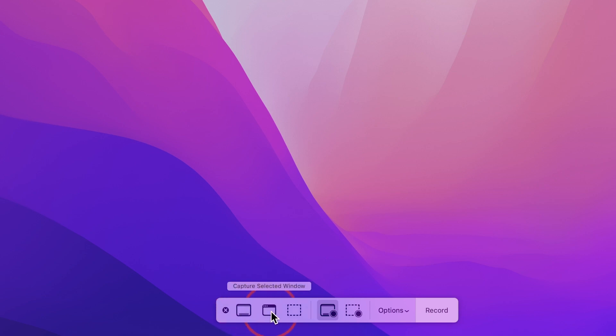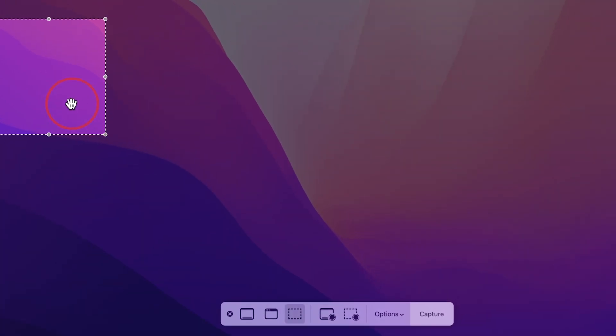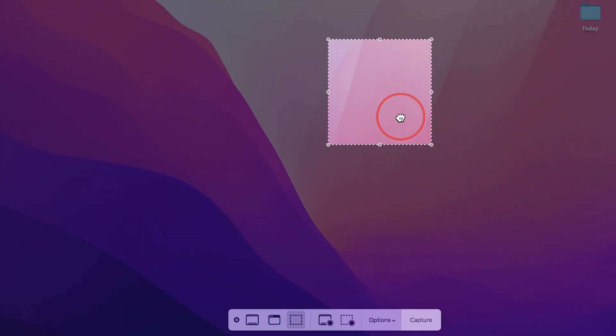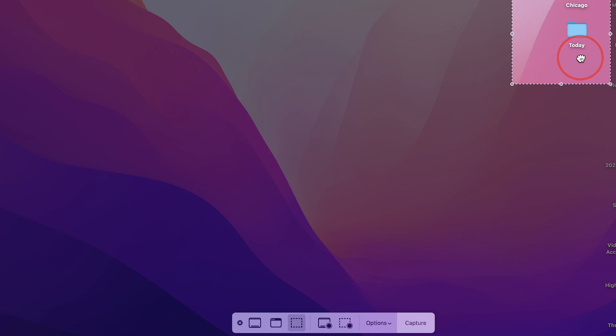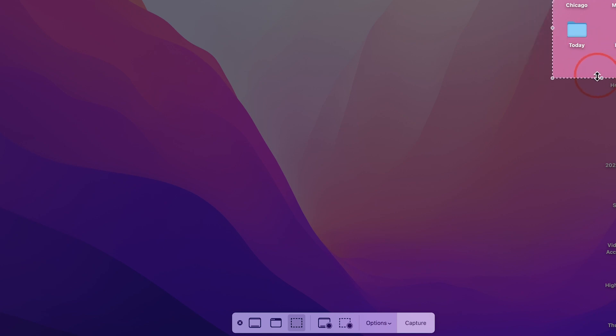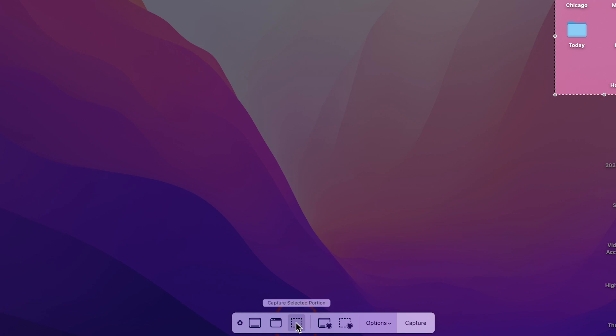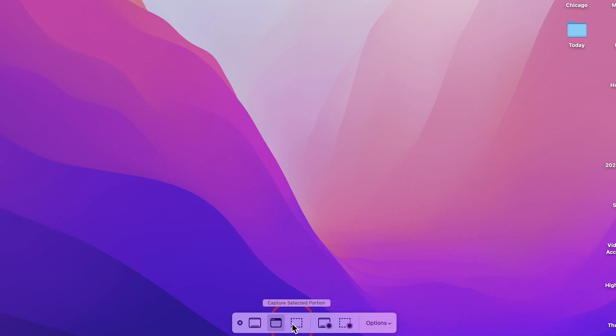It lets you do a selective window, Command, Shift, 4 plus spacebar, or select a portion. And this one, you could move around, and you could highlight the portion you want. So if you just wanted to take a picture, and it will remember this selection, by the way. So every time you come back and click this, it's going to remember the previous selection.